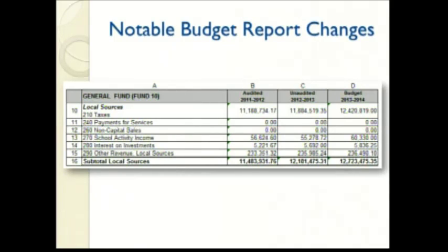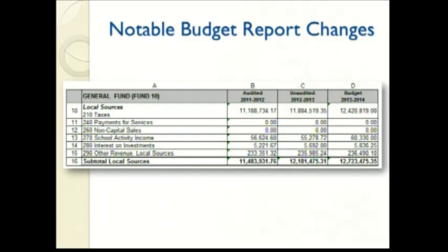Looking at page one, line 10, this slide shows the increases in taxes in general operations. As presented in earlier slides, the general fund tax levy is anticipated to increase $517,000. If you do the arithmetic from last year to this year, it's actually $536,000 — a little bit more. The difference is that the Department of Public Instruction requires us to record mobile home fees on this same line, and we anticipate those to go up as well.